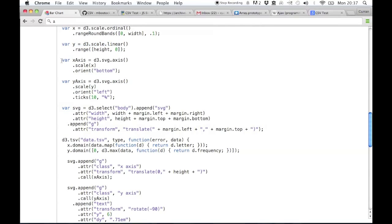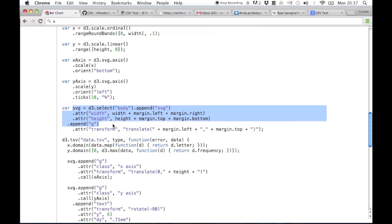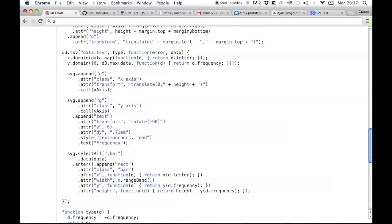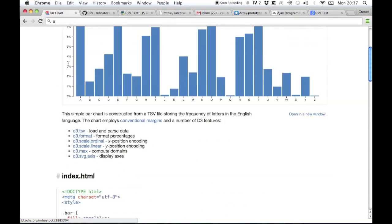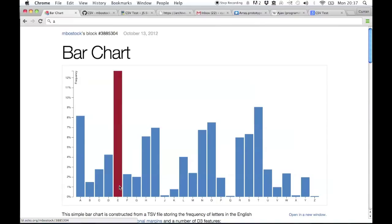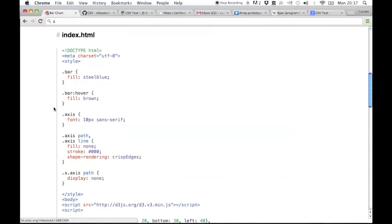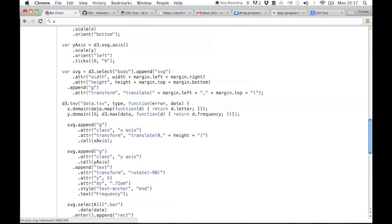Here it's drawing the x and the y-axis, creating an SVG element and appending it to the body. So once it has the data, it extracts the letter from each of the rows, and then it computes the maximum value of the frequencies and uses that as the y-scale. That's why this 'e' is the highest value — that's how the y-scale knows it's the highest value. This call here is D3.max.